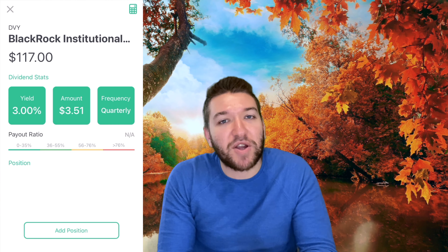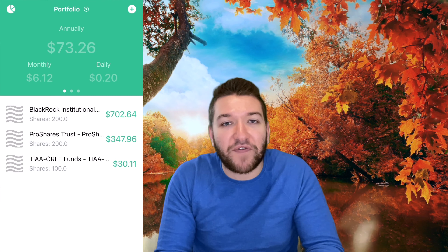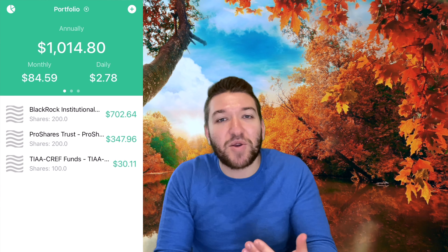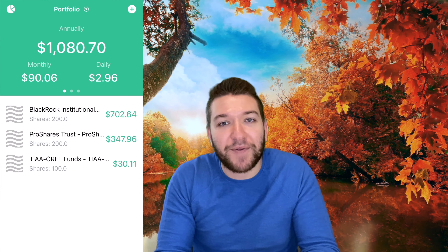The cool thing about DivCalc is that both the premium version and the free version are incredibly helpful in letting you know how much money you're going to make based on how much you put in the market. Even the premium version only costs a couple dollars, and when you use it, you can calculate your entire portfolio and it tells you exactly how much income you're going to be making.